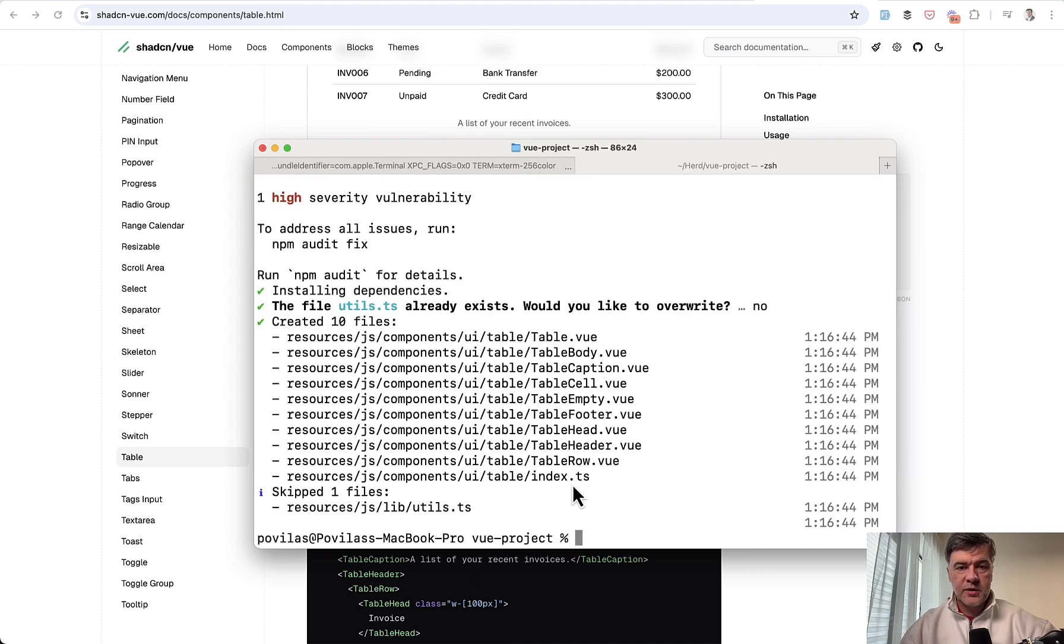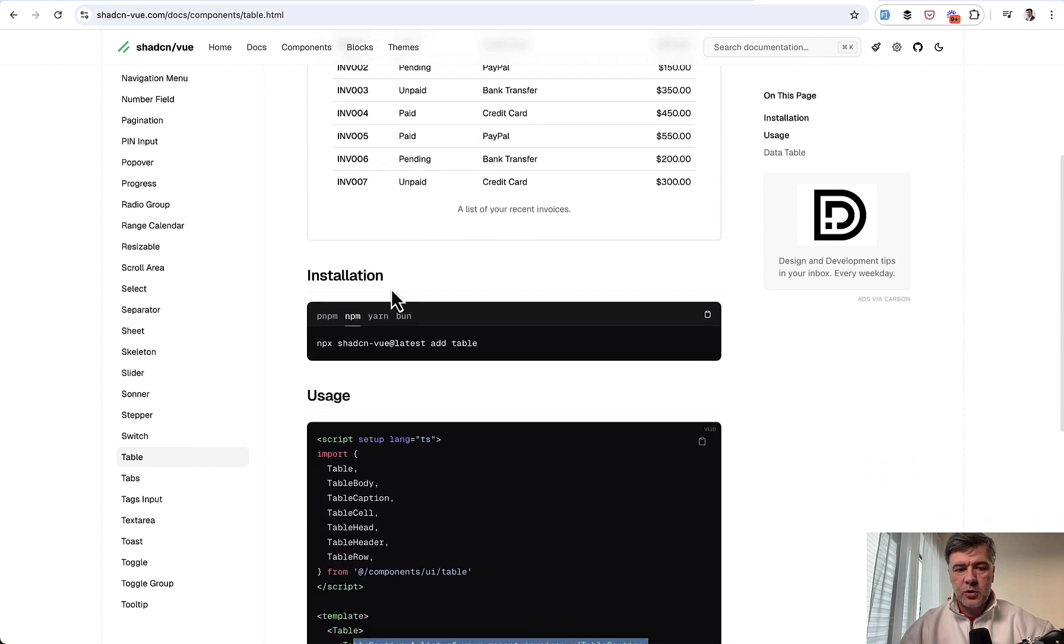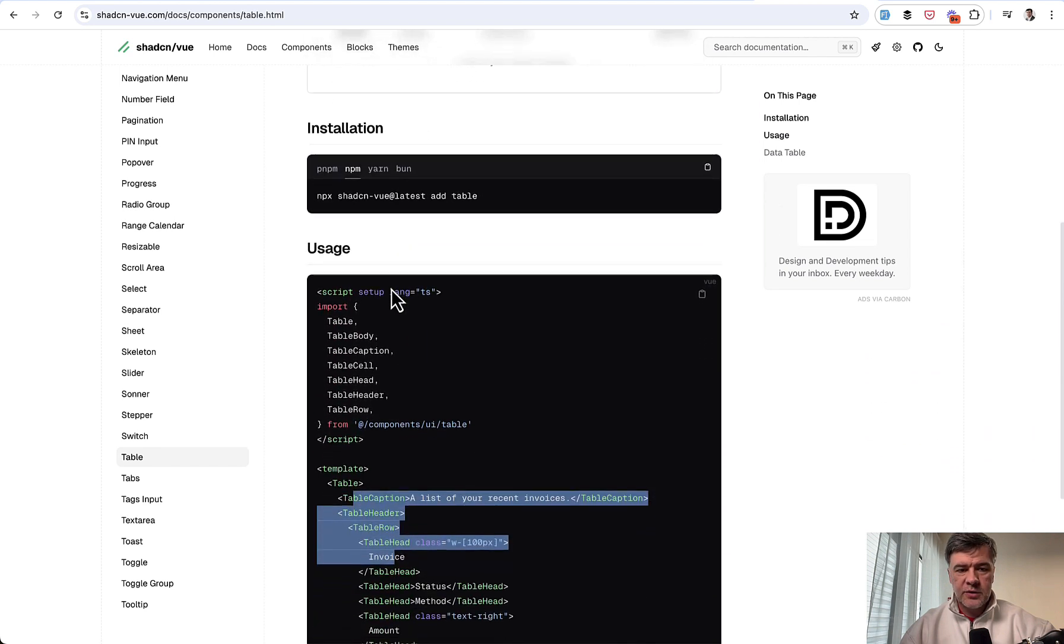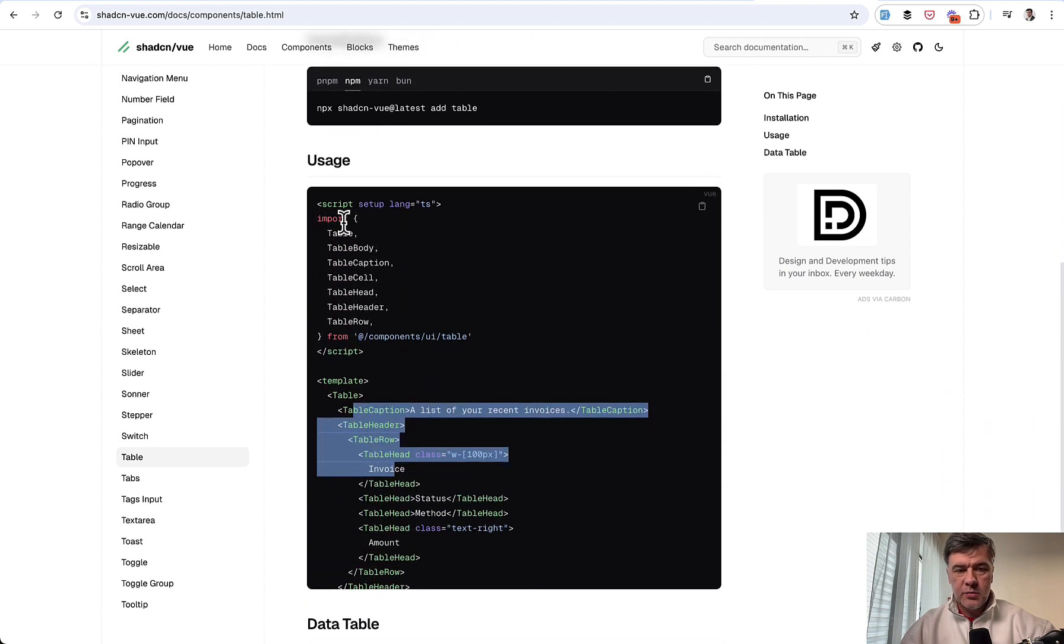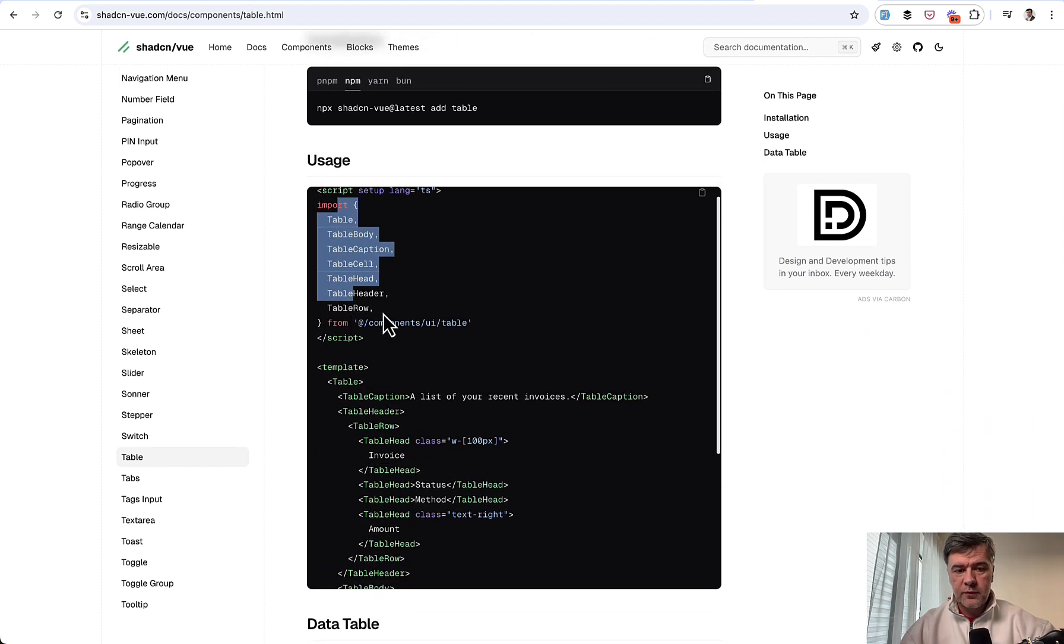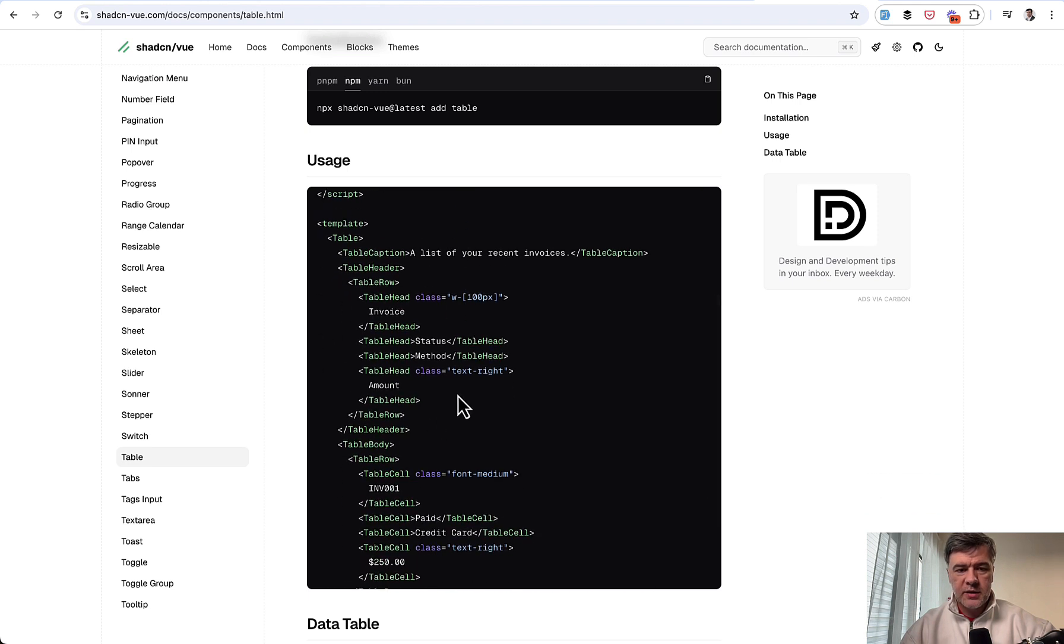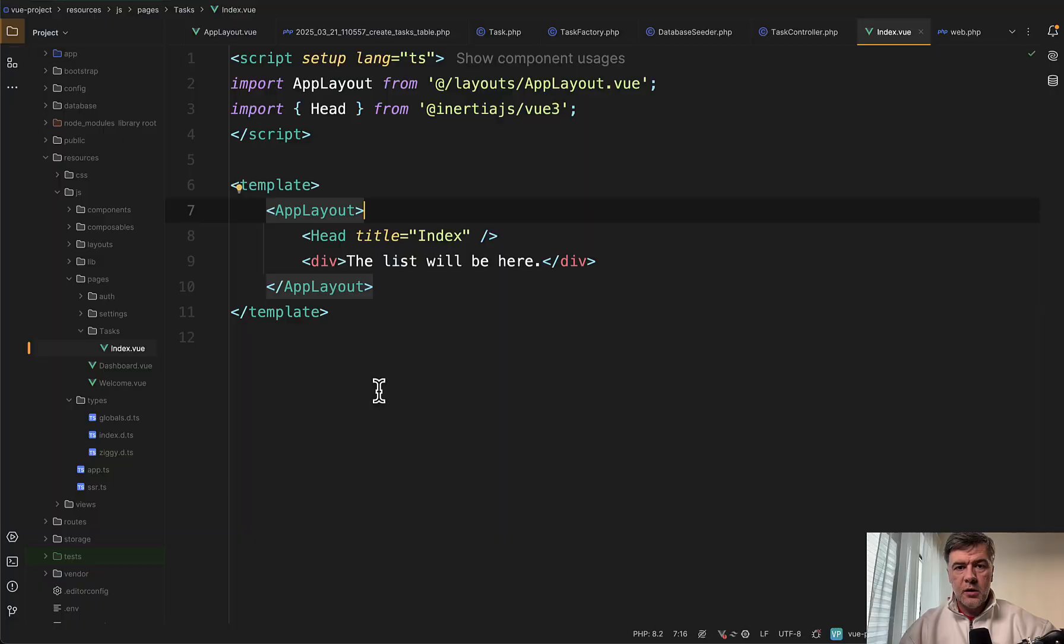We'll run that npx. OK to proceed. And as a result, we have these components imported from ShadCN View. And the usage of that from the documentation after installation, you just import a lot of things related to the table from components/ui/table.